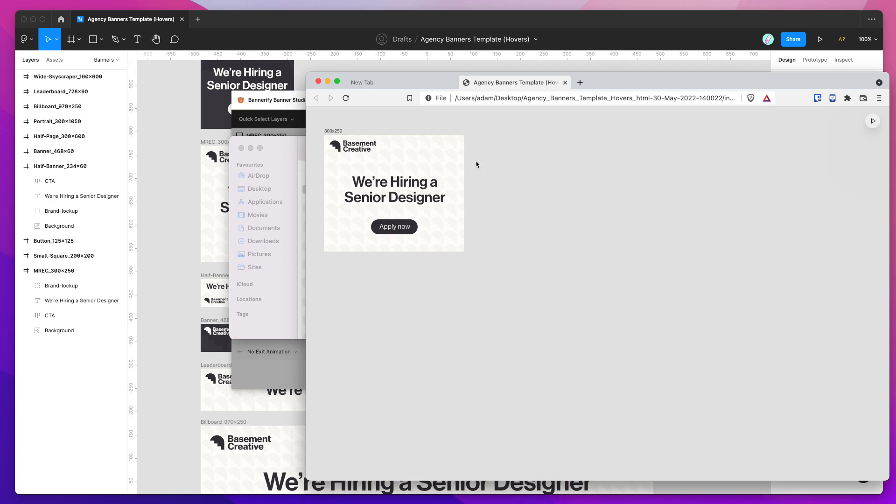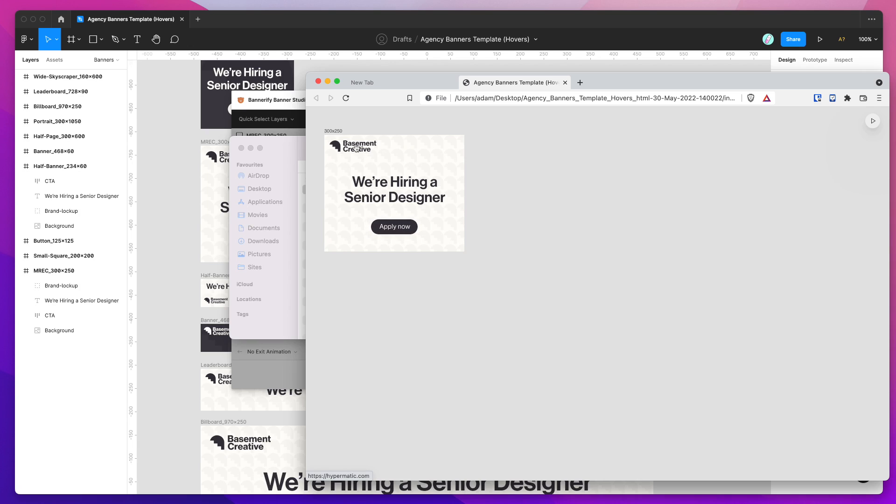You can see here we've got our banner animating in as we expected. And then now because we've added our hover effects, you can see here when I hover over the CTA, it's playing our looped animation that we set. I can also hover over the logo as well. If I hover over the logo section, that will also animate in as we'd expect.